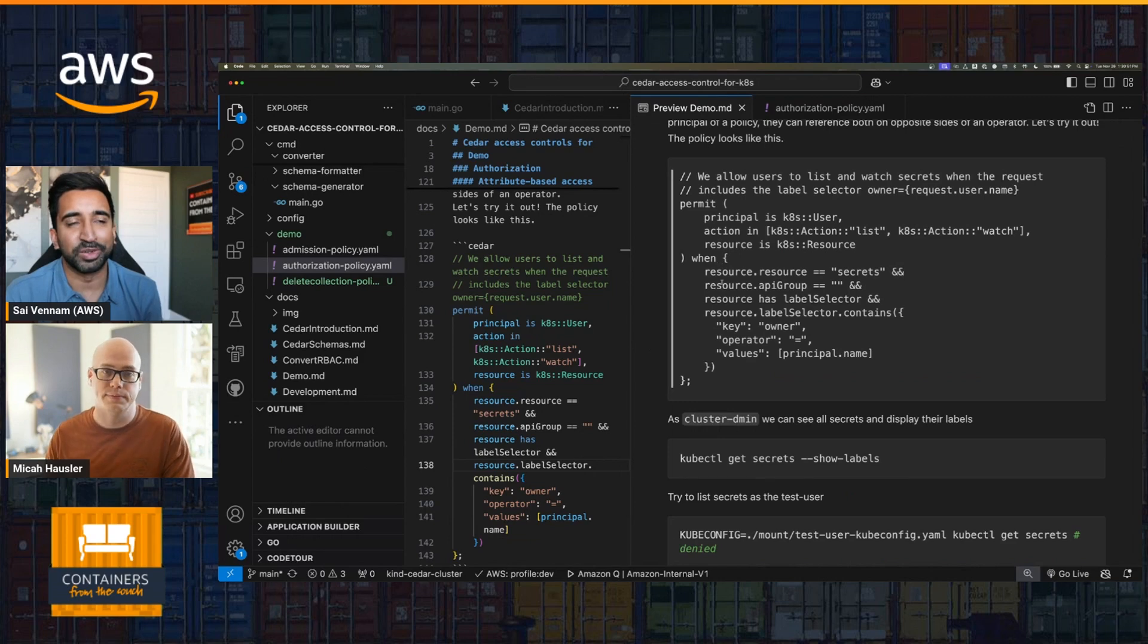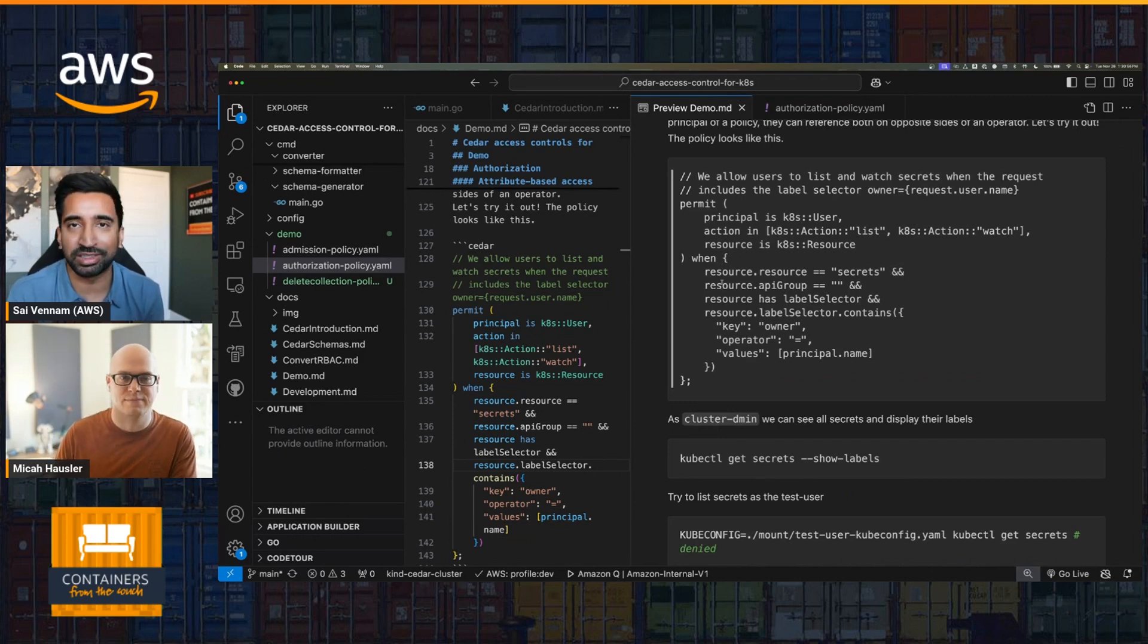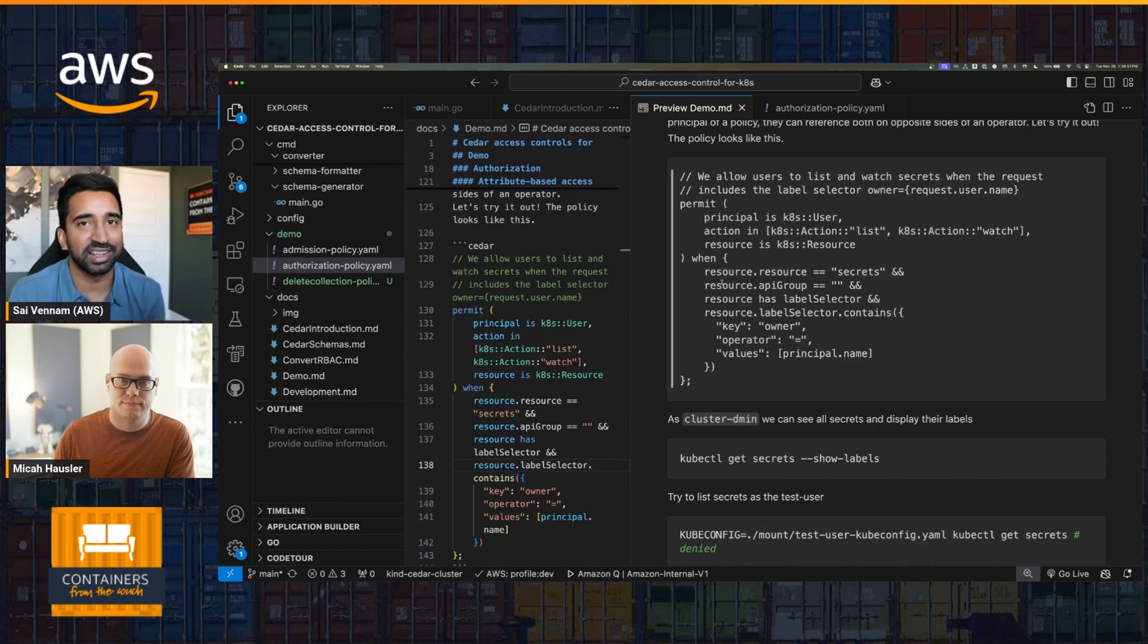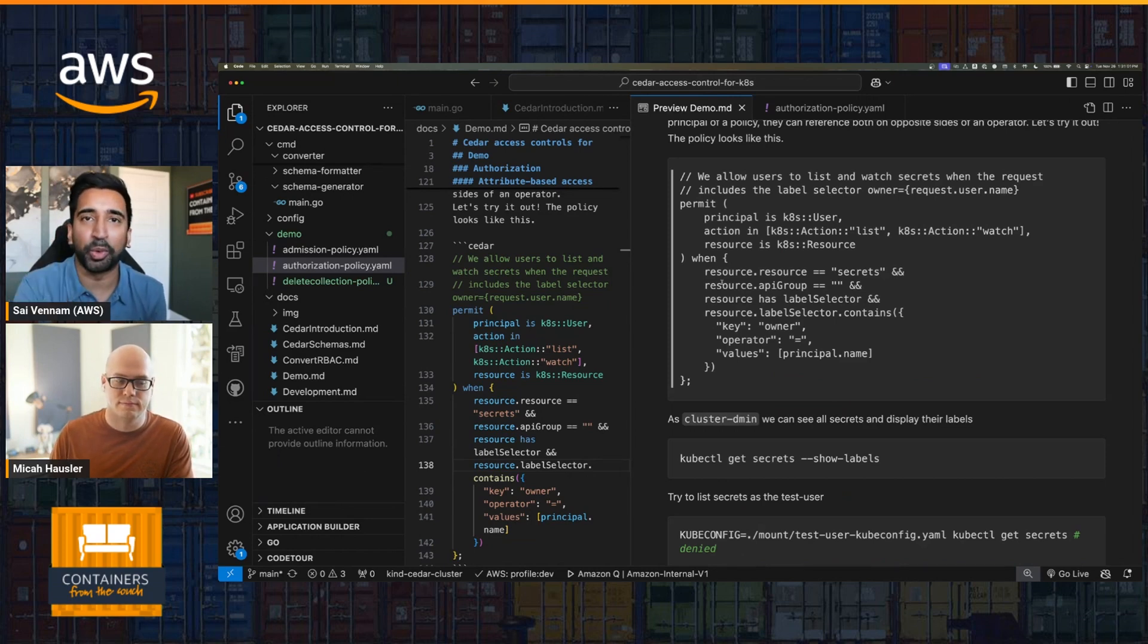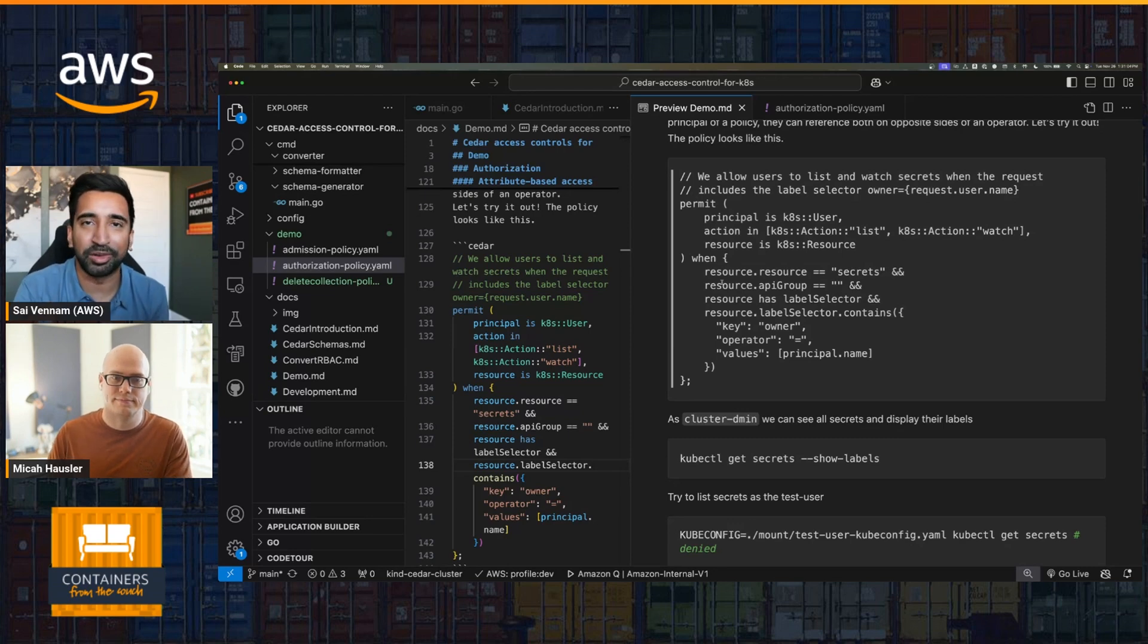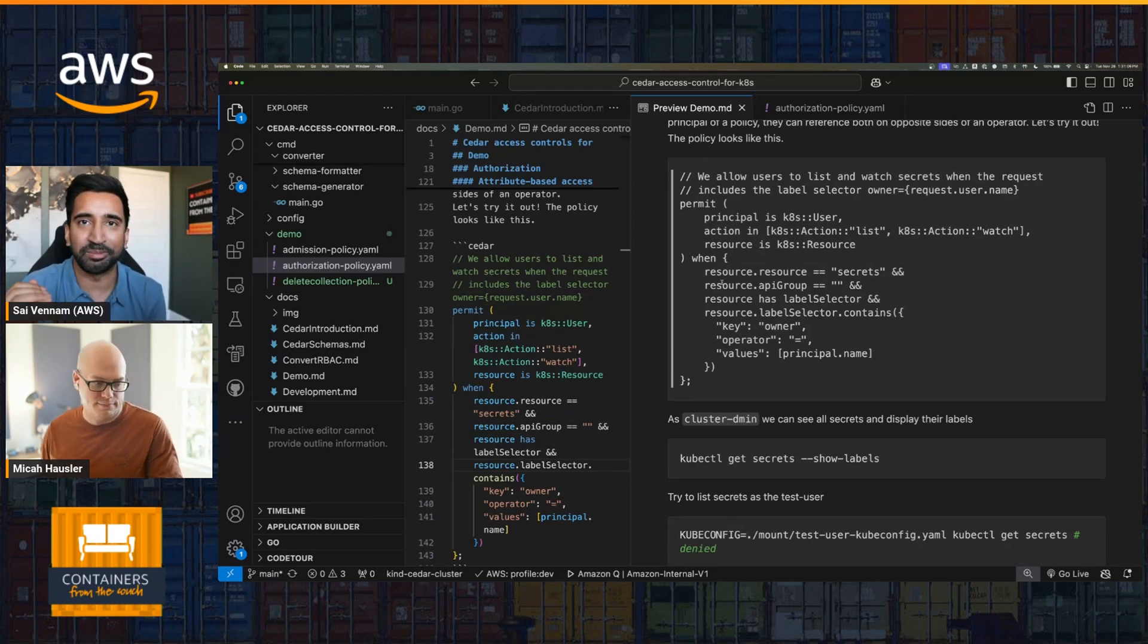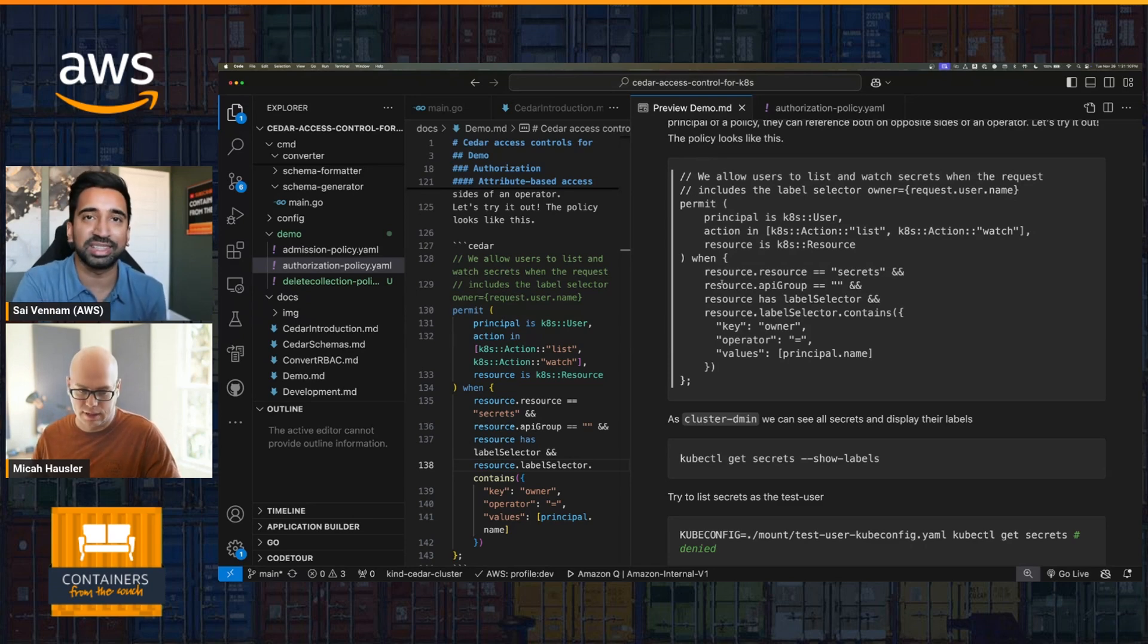Awesome. So no agent, just some CRDs, take advantage of the existing webhooks, existing Kubernetes APIs. That's really powerful. And so Micah, you know, looking forward, what are you most excited about for Cedar? You mentioned EKS support is not there yet, but what's exciting when you look on the roadmap?